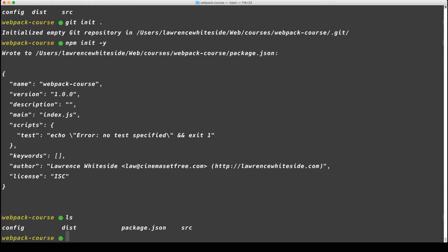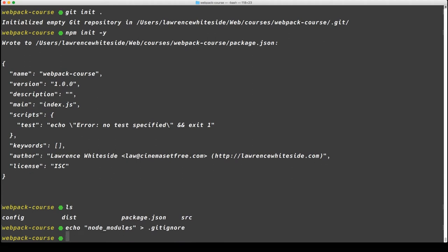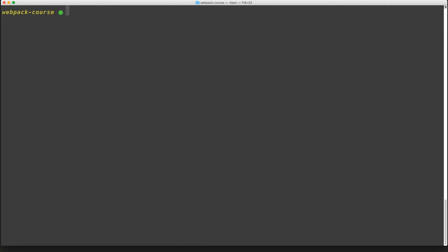Now that we have a package.json, let's create a gitignore file with one line in it, node_modules. Now it's time to install Webpack. Let's npm install -g webpack webpack-cli.